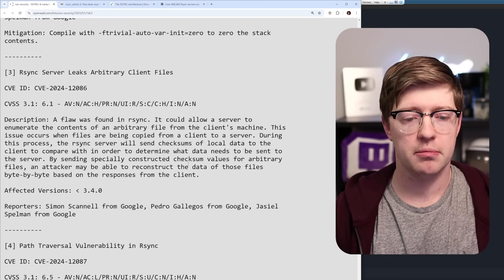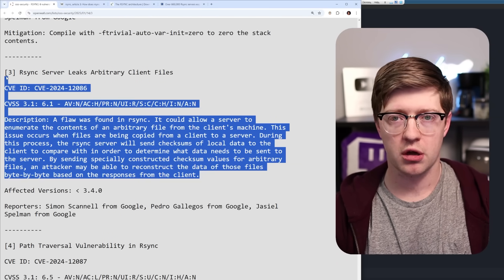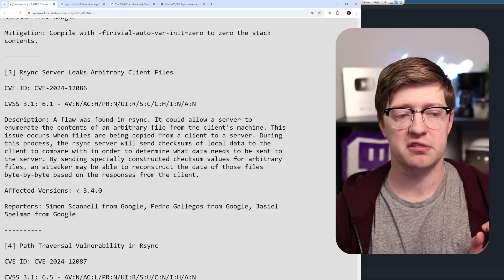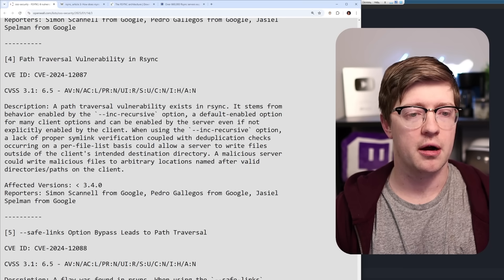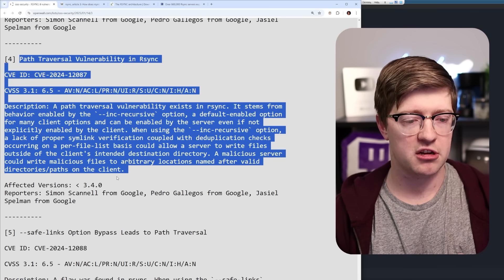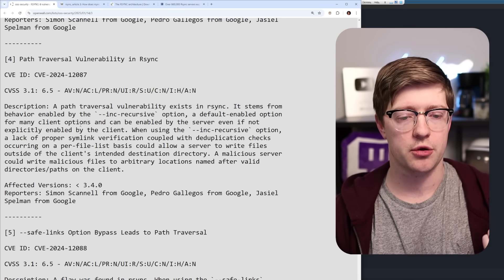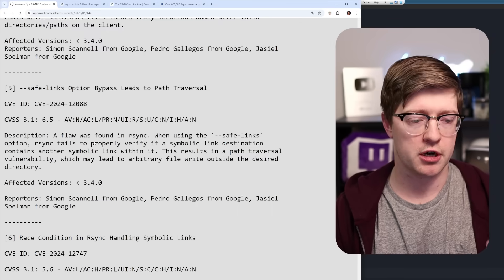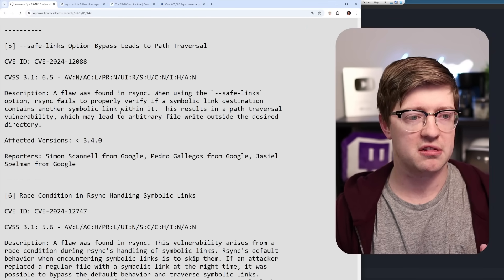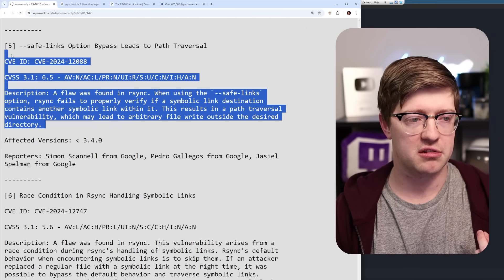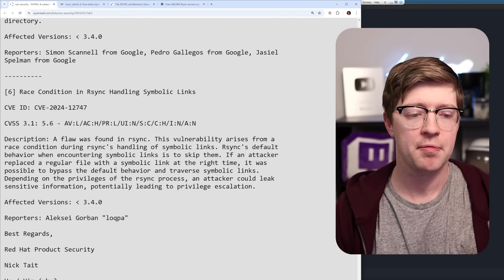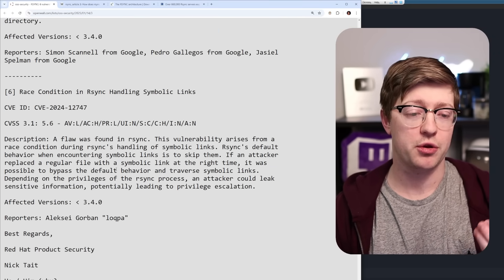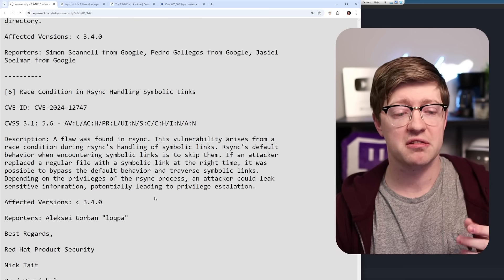This is a side channel based on the implementation of the protocol. So no, actually, this would not have been solved by rust. This would not have been solved by rust. This is a logic issue in their implementation of recursion. Same thing with the safe links. This is not going to be solved by rust. And then time of check, time of use. This actually, you could argue, could be exacerbated by rust.